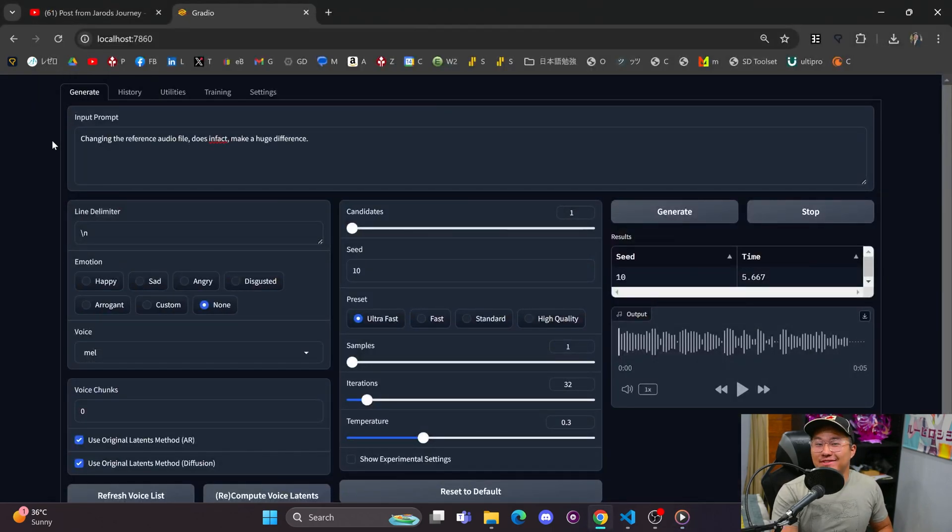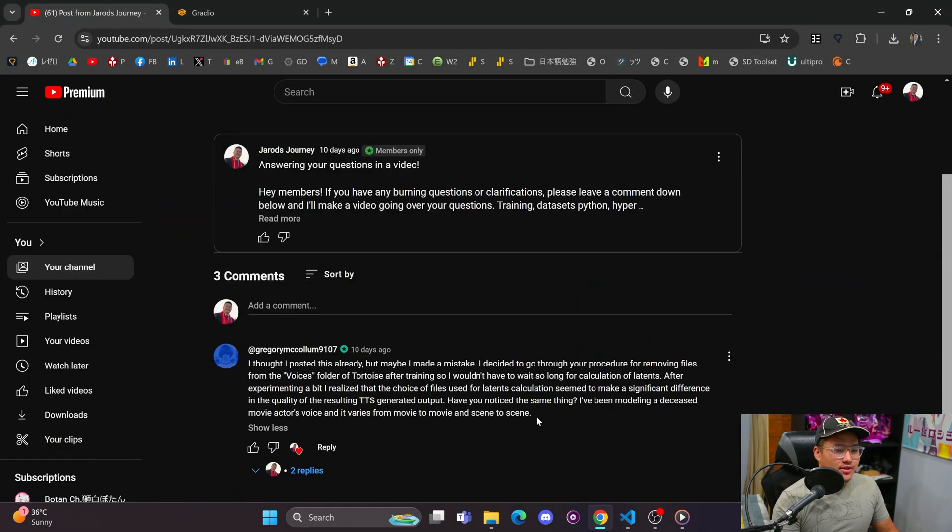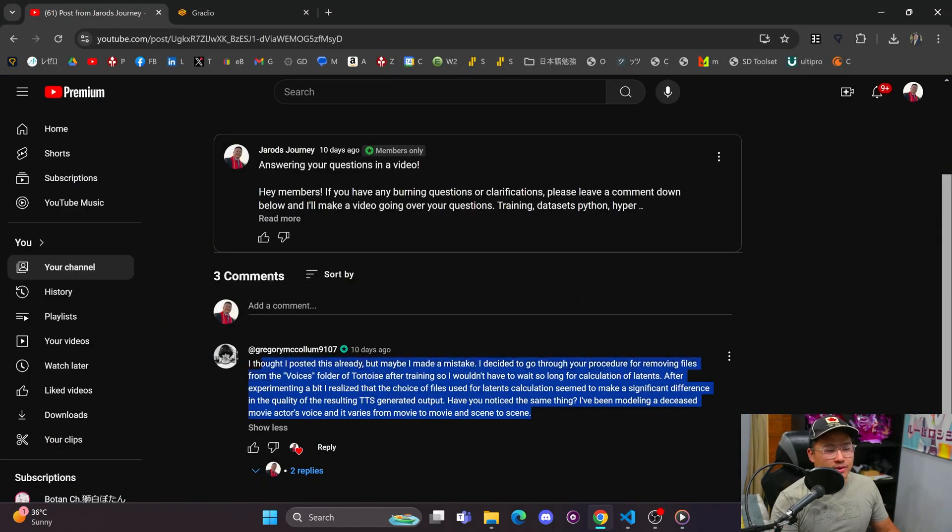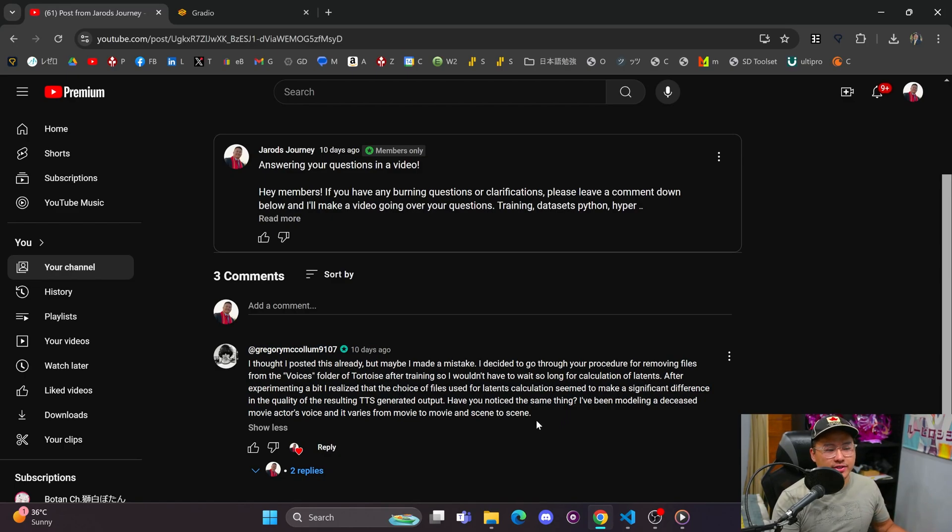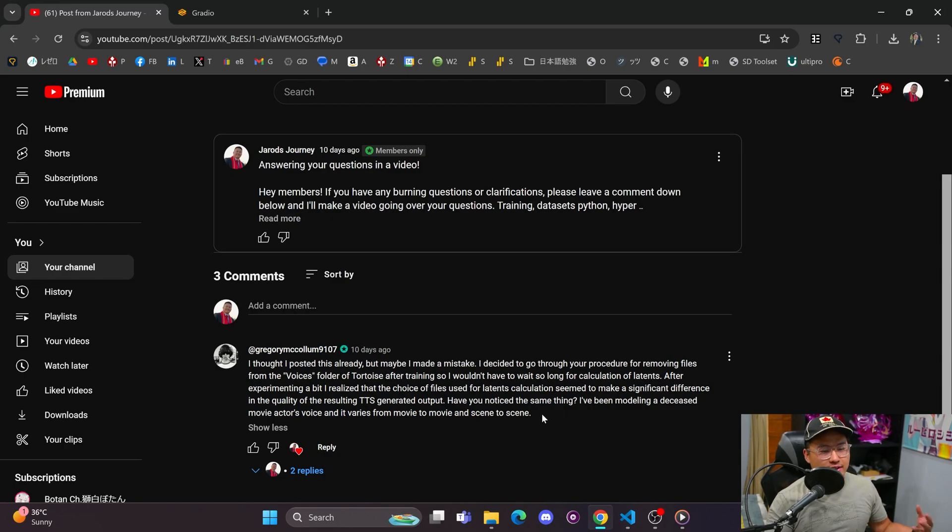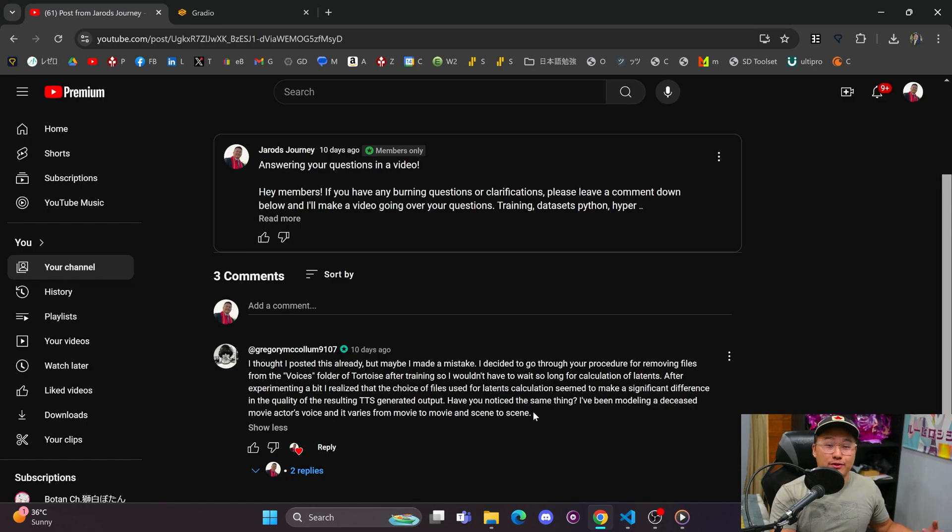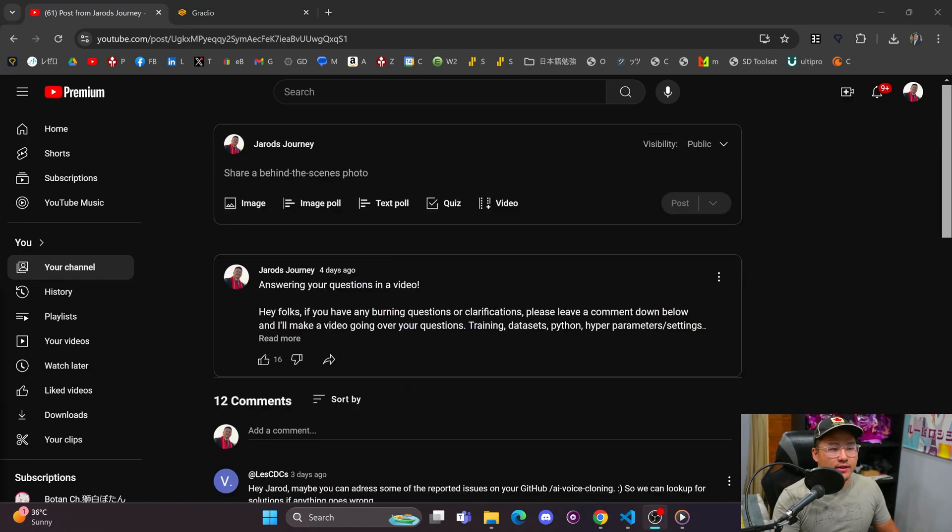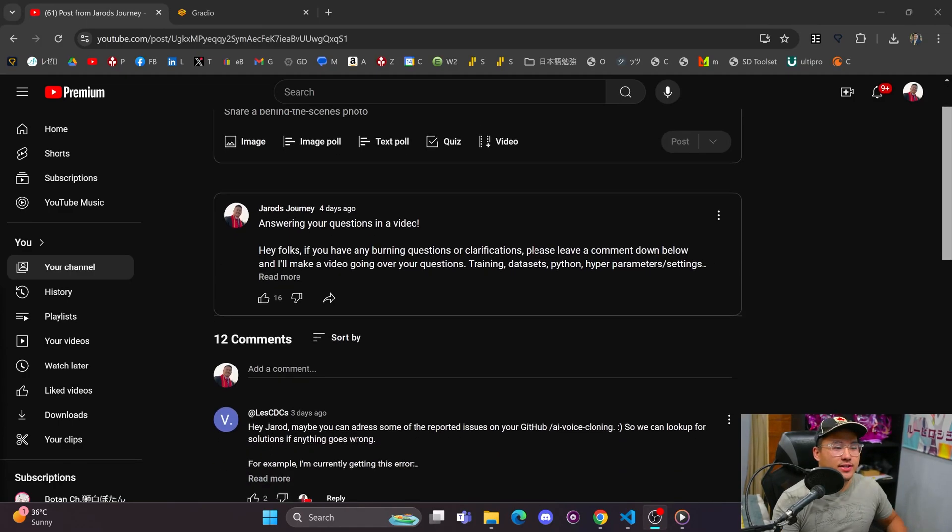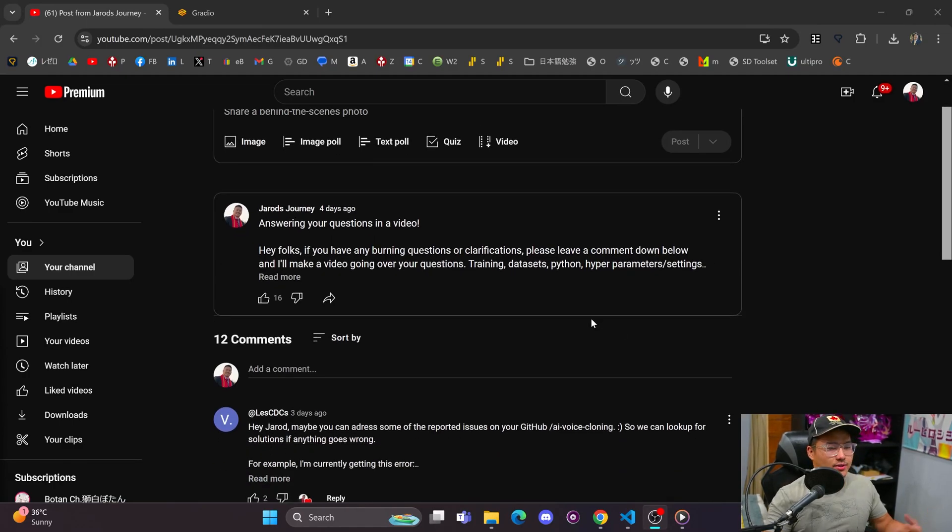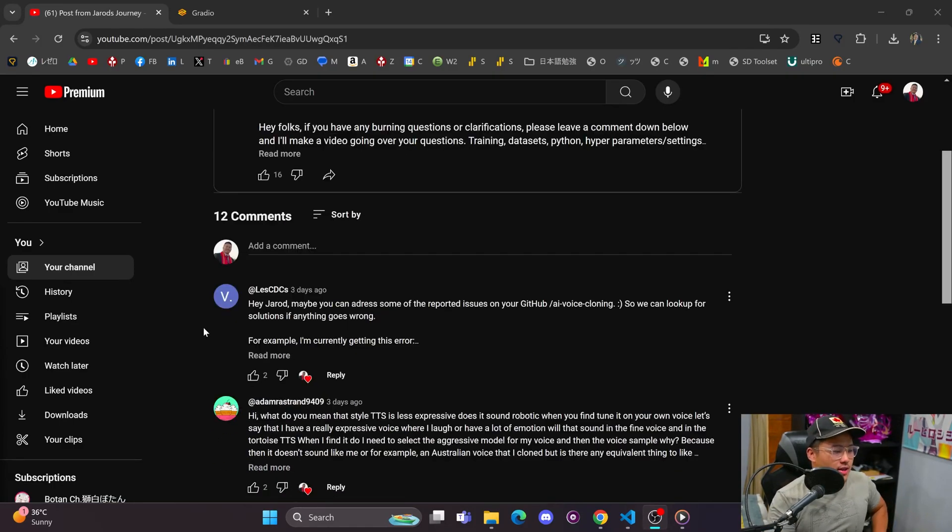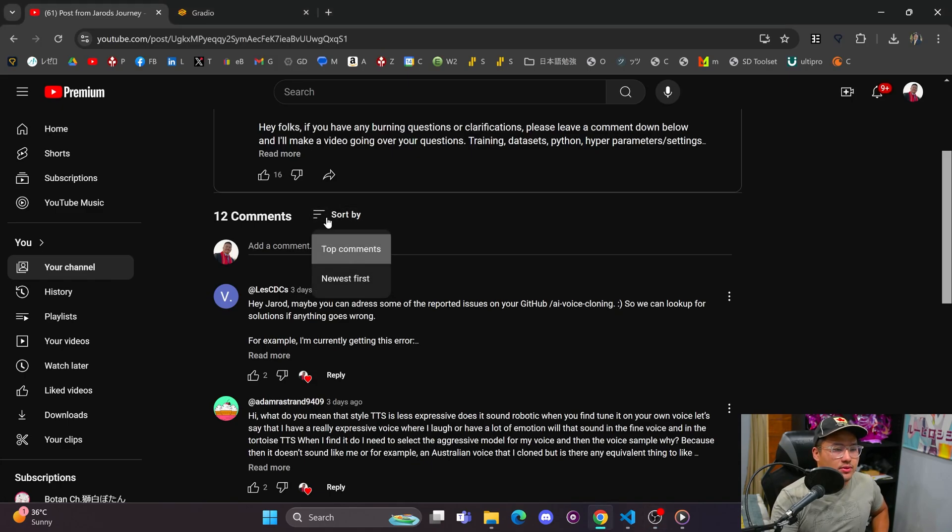So changing the reference file does in fact make a huge difference. Just be aware of that if you want to try to keep the reference audio the same between different training sessions. You can even use other voices, so that's something to experiment with. And I did end up asking the question to the general channel to gather some more questions.